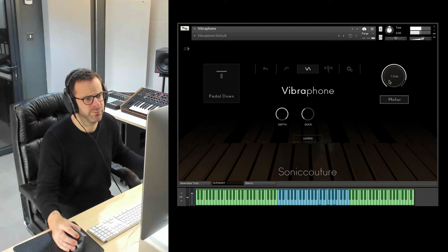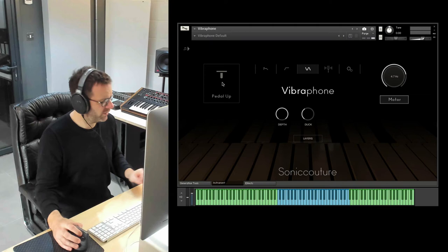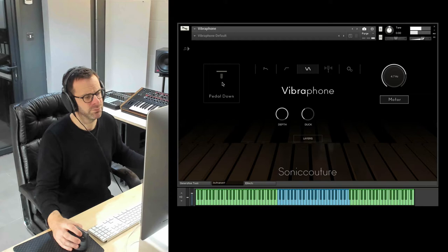Okay, some other features. This is the pedal up samples. Pedal down.